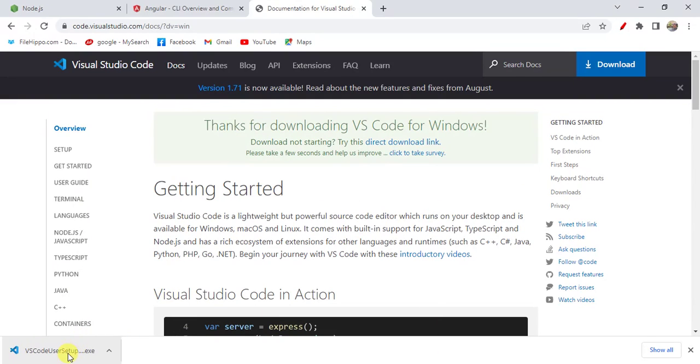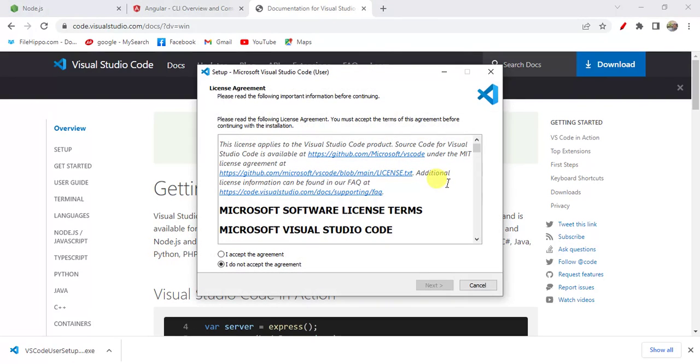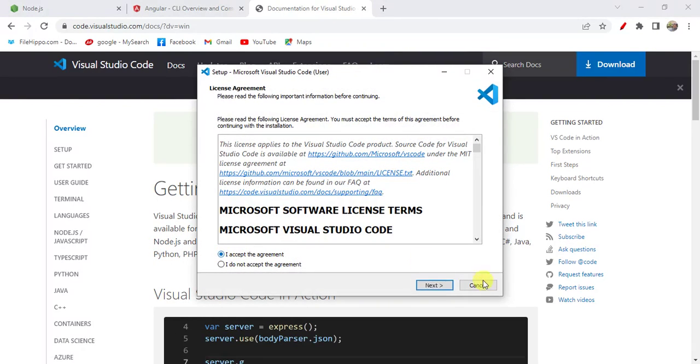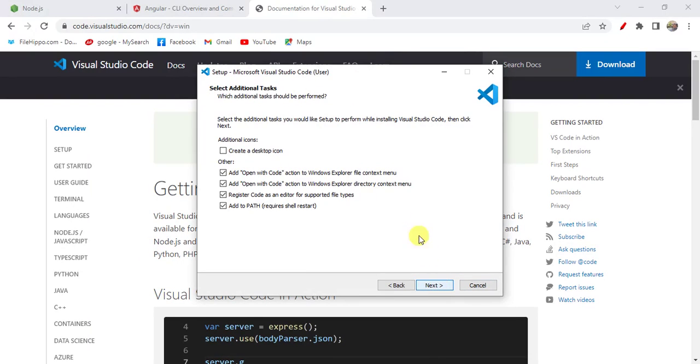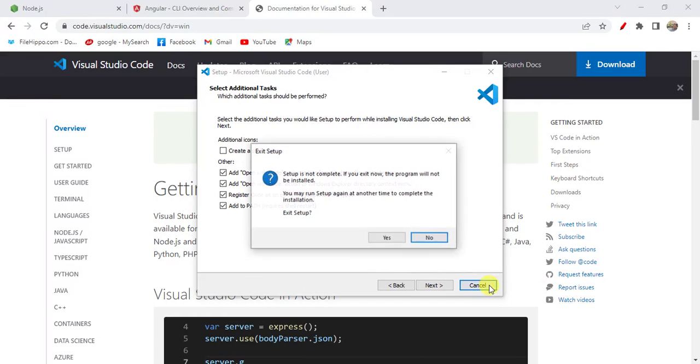Once the file is downloaded, simply open and install it. I have already installed this Visual Studio Code in my machine. If you want to install, then follow all the steps that are given here. Make sure to enable all the checkboxes - this will be helpful to open Visual Studio anywhere in the system. Now I click this cancel button here.